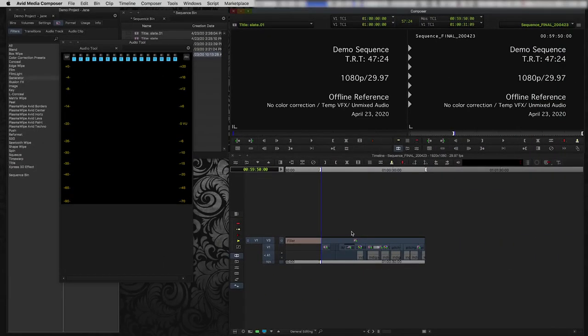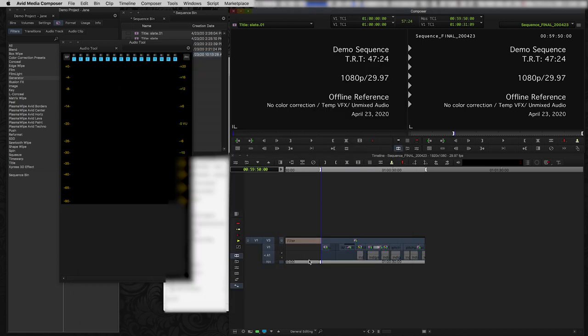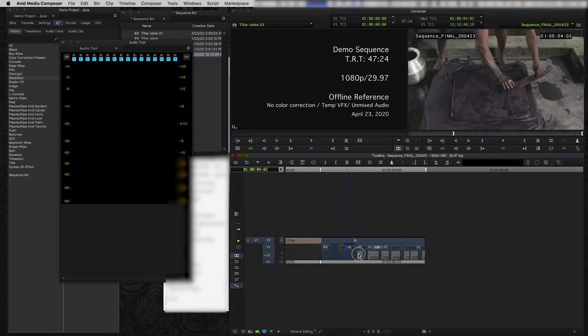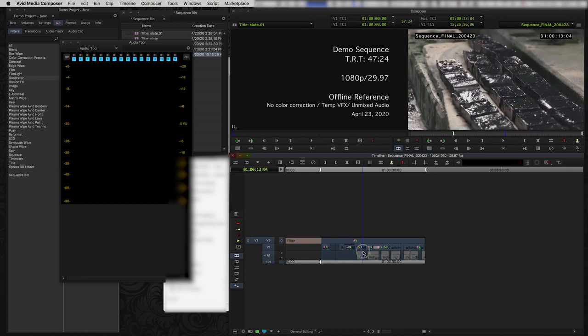Okay. So that export is done and I have that QuickTime Movie now sitting on my hard drive and here it is right here. Now in my next video, what I'm going to do is I'm going to show you how to export an AAF from Avid Media Composer so that we can actually take this sequence and bring it into Resolve, relink all of the clips from this sequence to the high res original media. So have a look at my next video for the next step.